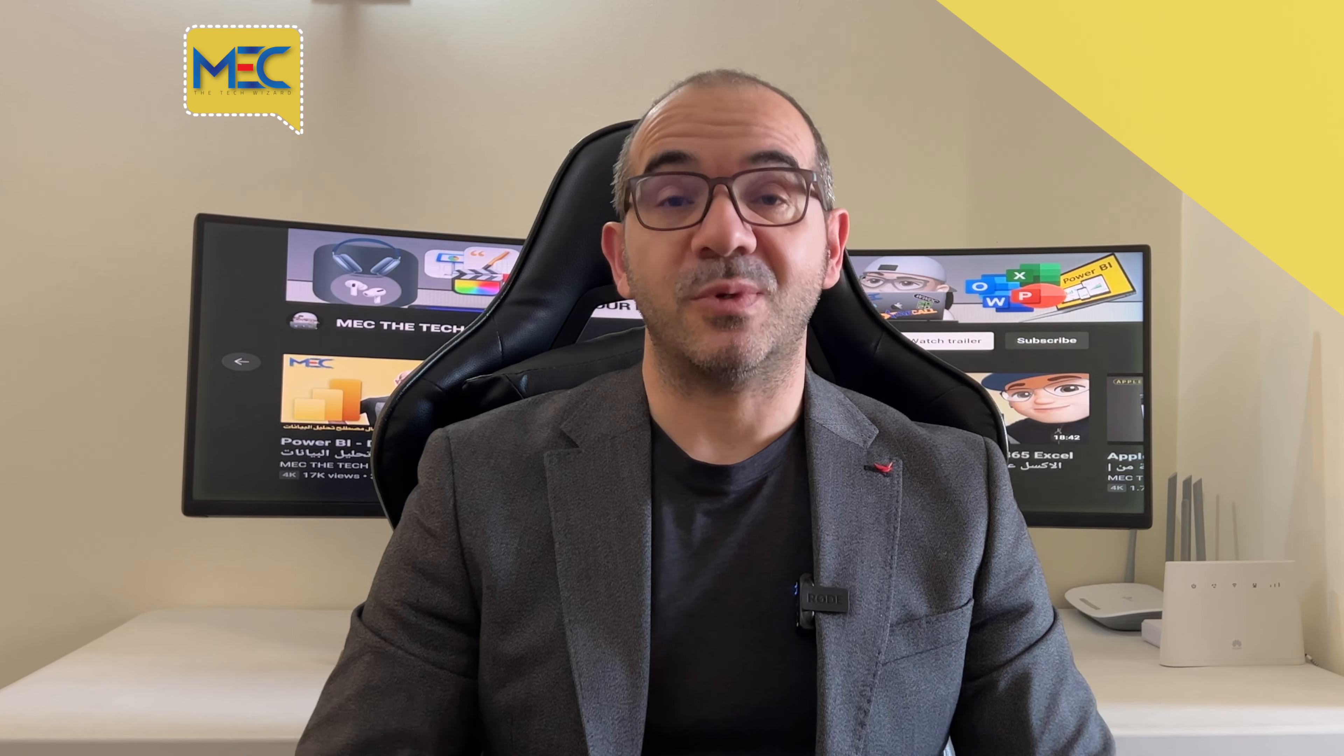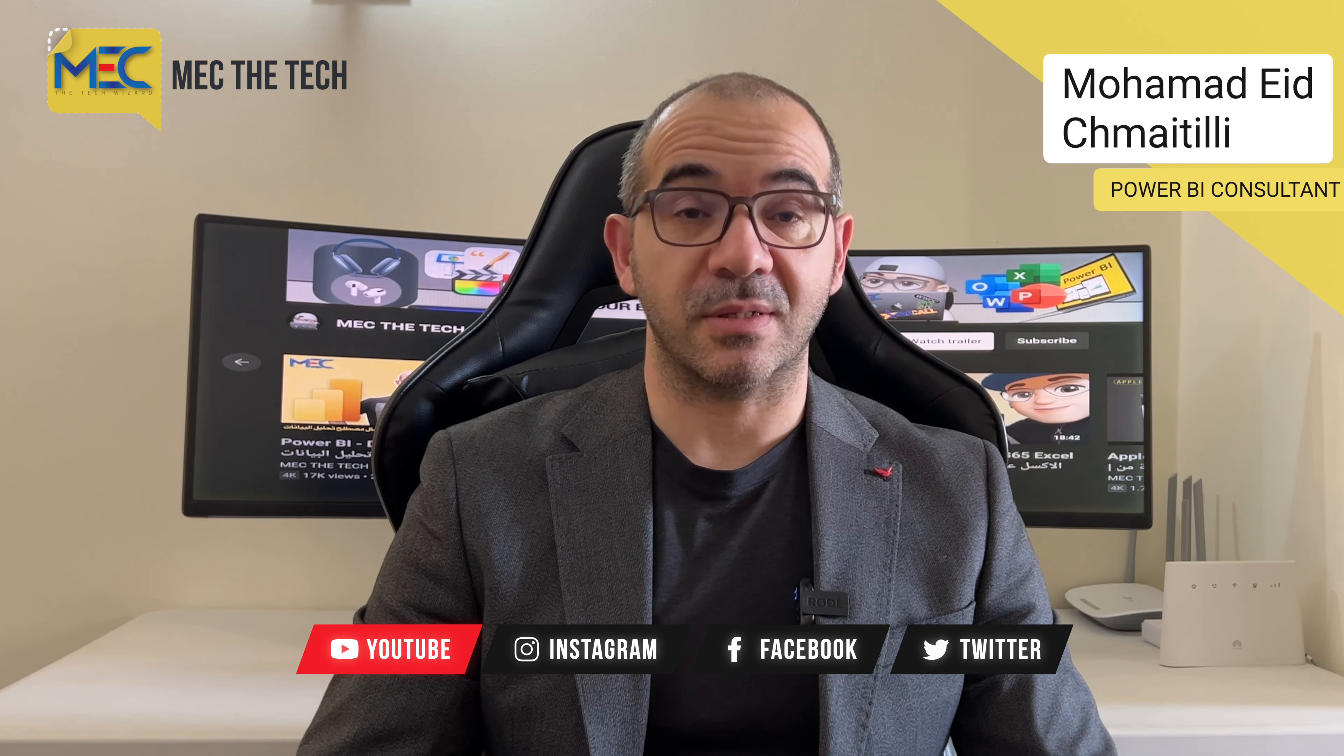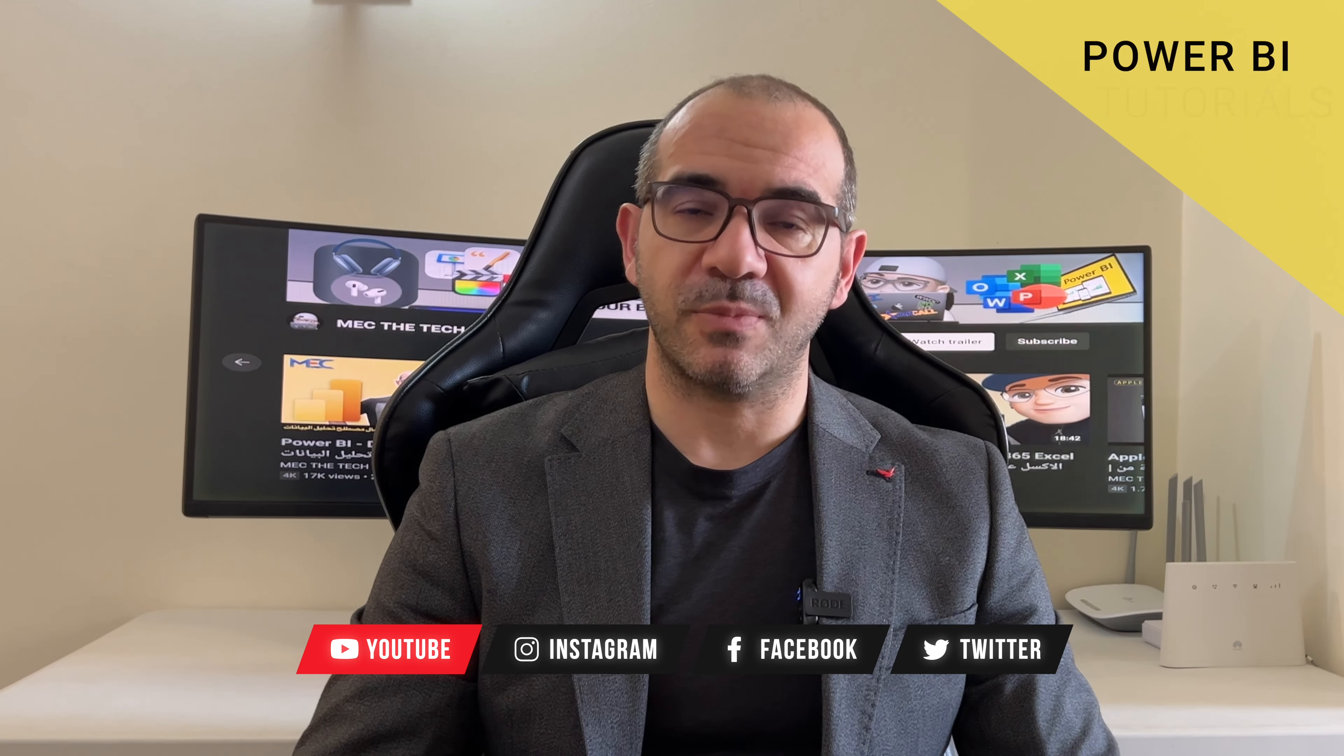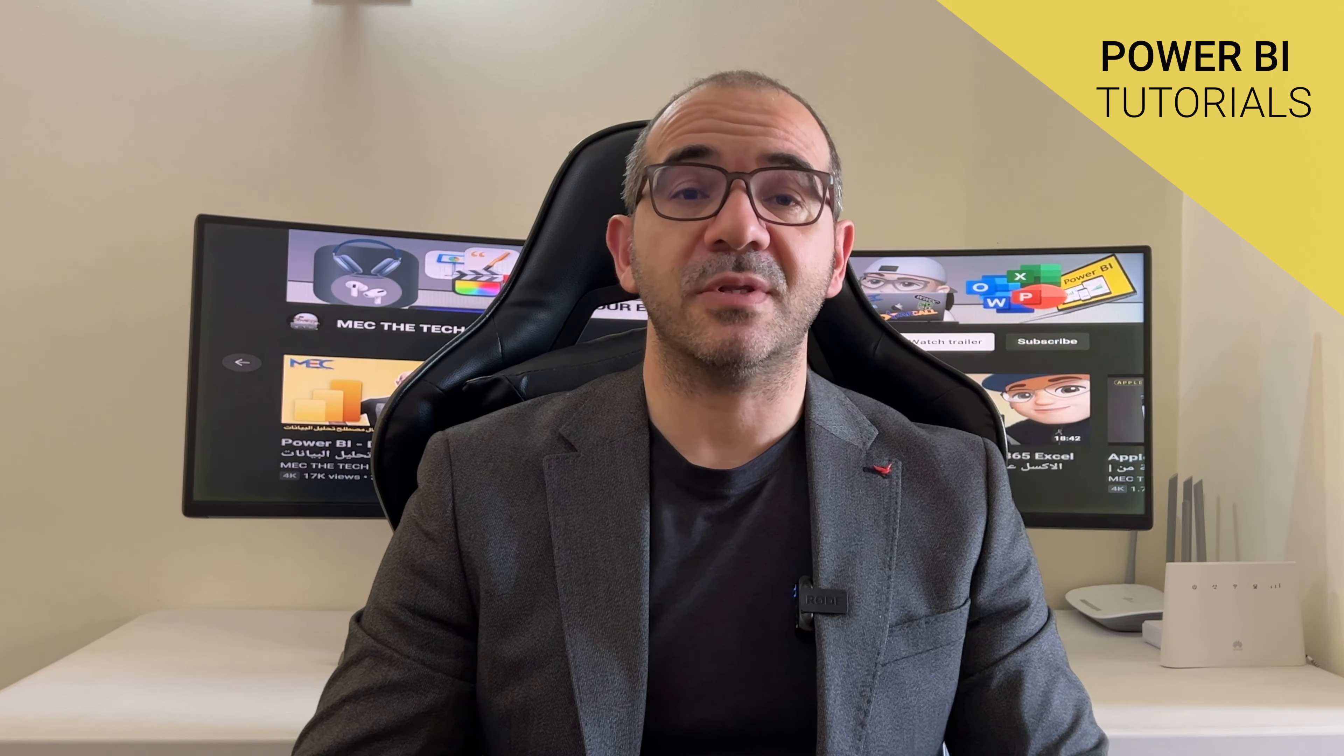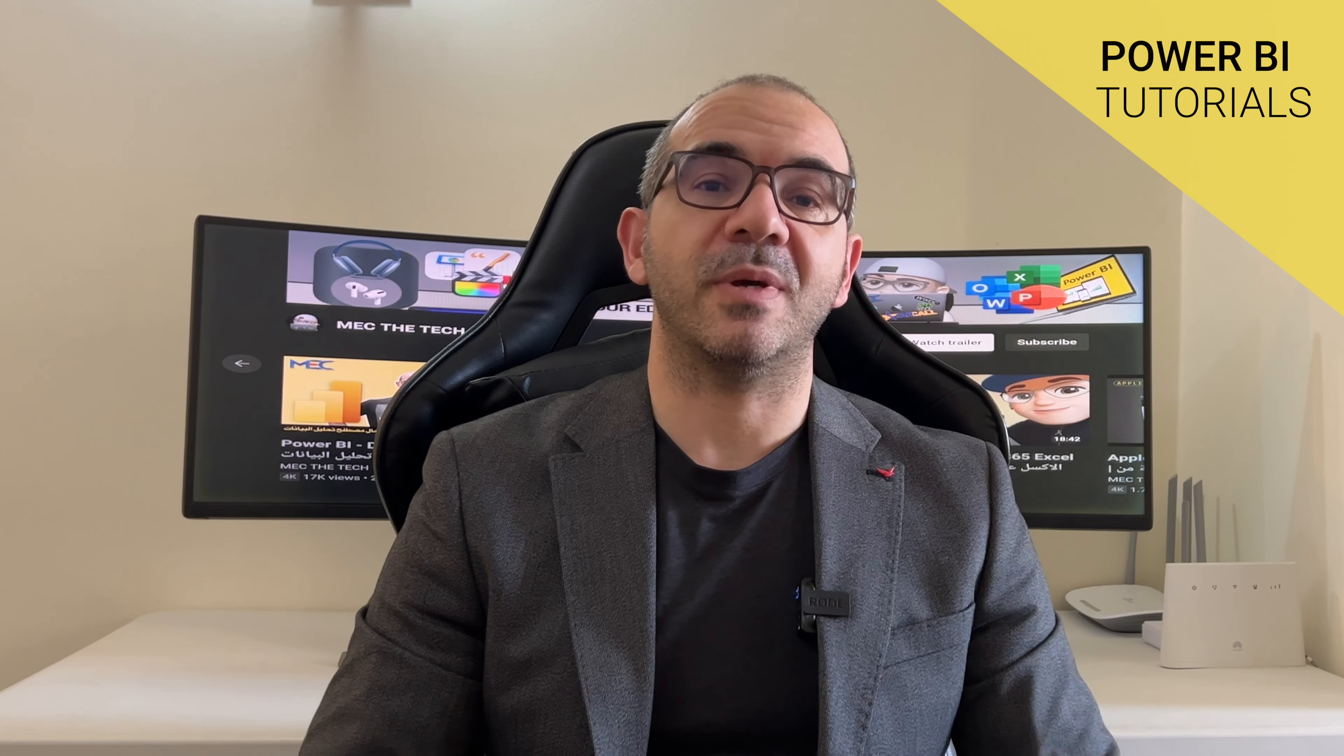Hello and welcome to a new episode from Mech the Tech. This is Mohammed, I am a Power BI consultant and I'm here to help you in your Power BI project. I make a small series of episodes that cover different topics in Power BI to guide you and help you in your Power BI journey.